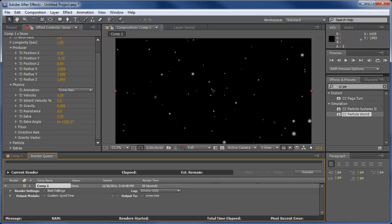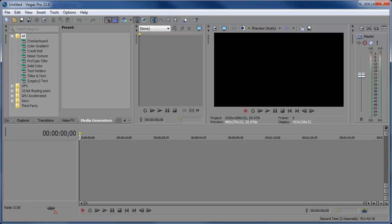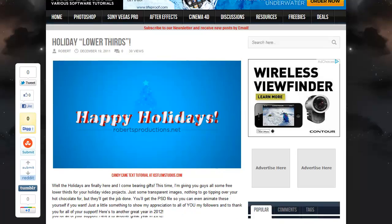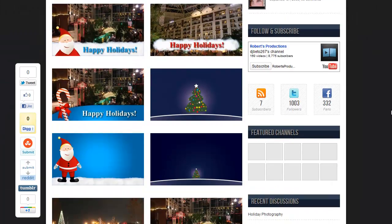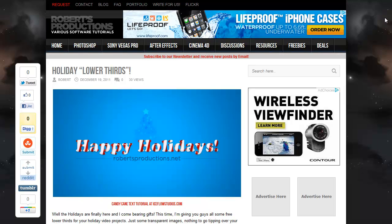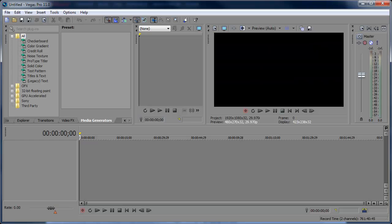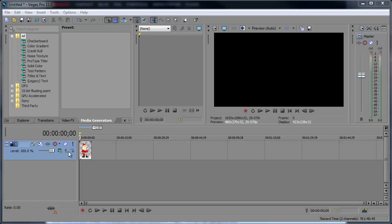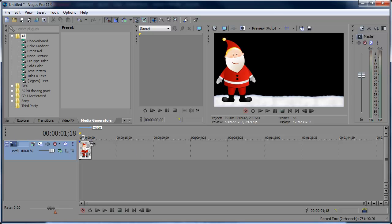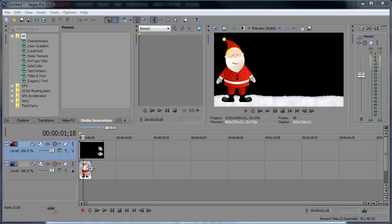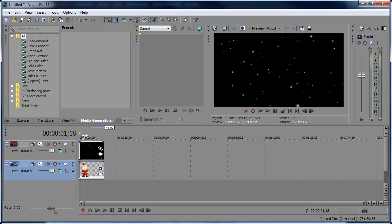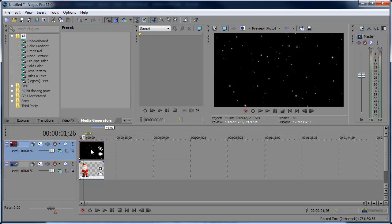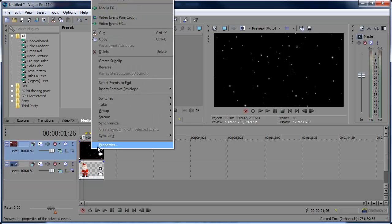Now we can go into Vegas. So let me open up Vegas. And I'm actually going to open up one of these lower thirds that I've created that you can get from the site at the link in the description below. Let me get that lower third or background here. And here we have Santa. So let me go ahead and import this snow that we created in After Effects. It should be 10 seconds long. You'll see that the snow is covering up Santa.